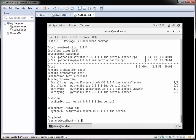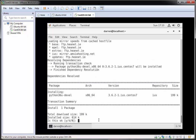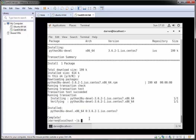The last command we need is to get some development packages. To do so, type in sudo yum install python36u-devel. This will go off and fetch, download, and install the package. If prompted, press y to accept the installation — and that's done. Now that we have Python installed, we're going to create a virtual environment.